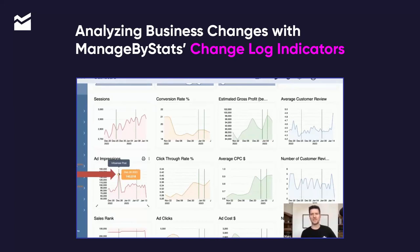Did you get more profit after them? You can look at all the metrics and then analyze this very easily with this change log.